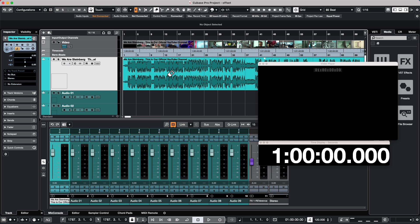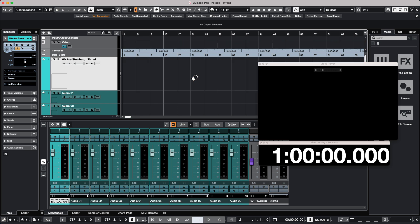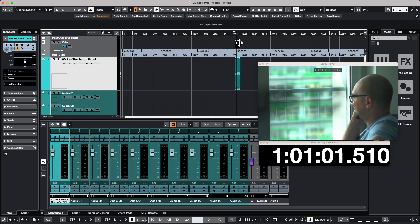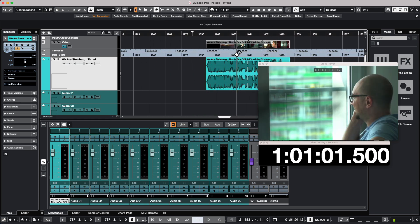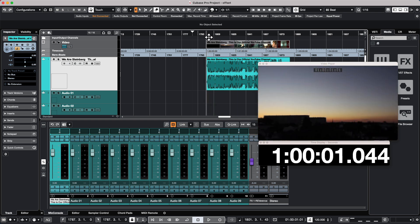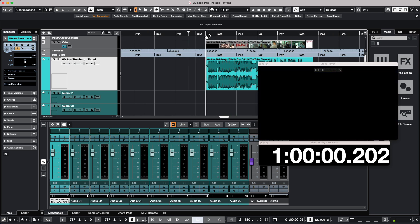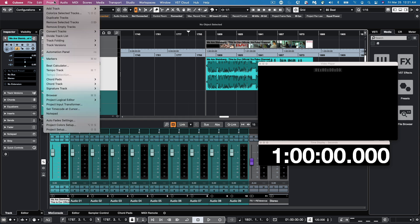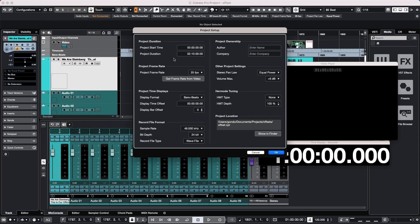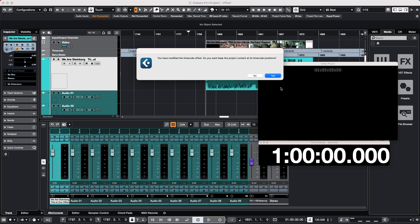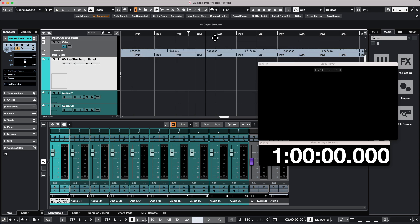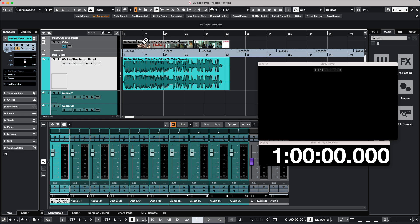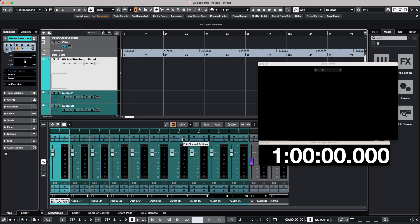Now there's a couple of other ways to kind of accomplish the same thing. So if we see our offset here and I wanted measure one to start directly right at this particular moment in time, what we could do is again go to our project setup and we could just choose our project start time, and we're going to choose one. And we will come right over here, and again it'll ask us if we want to keep the project content at its time code position, so we'll say yes. And as we scroll back we could just see our events there.